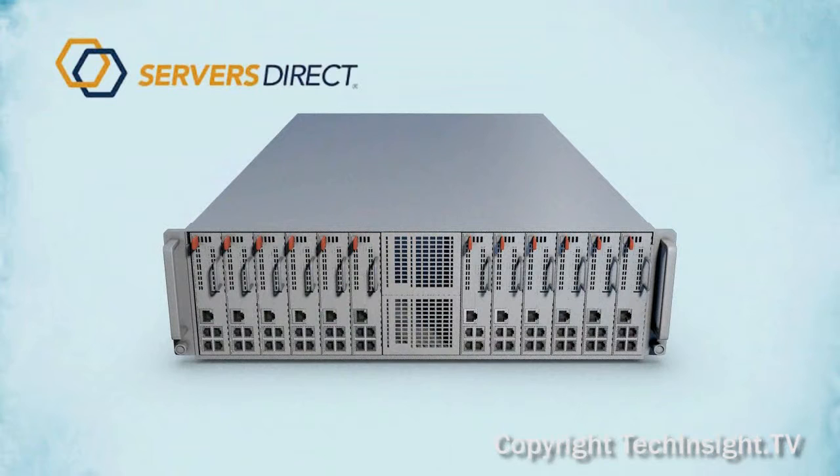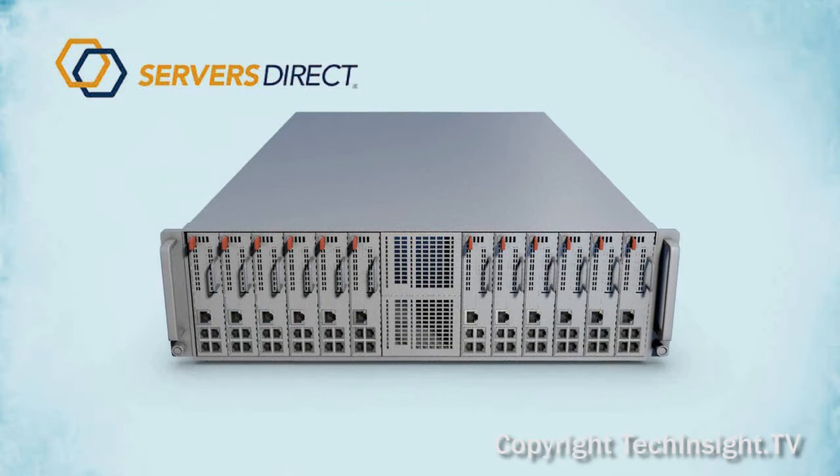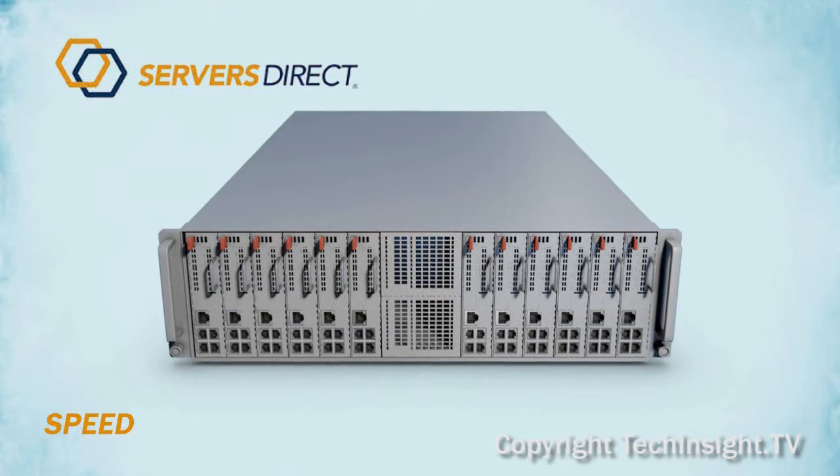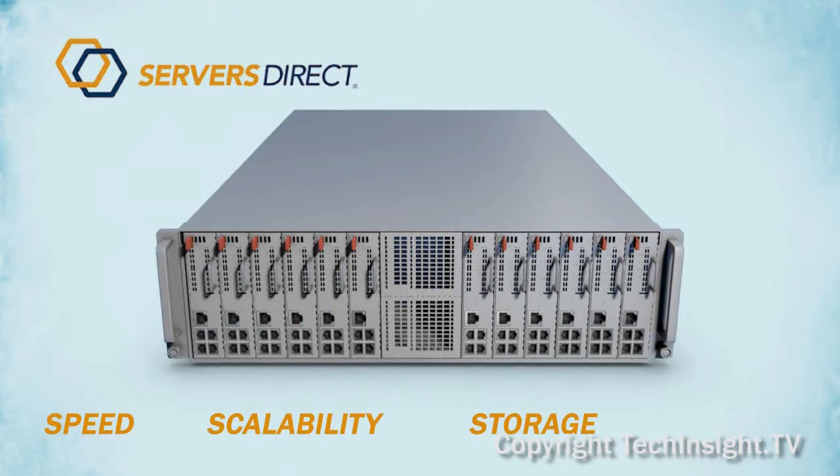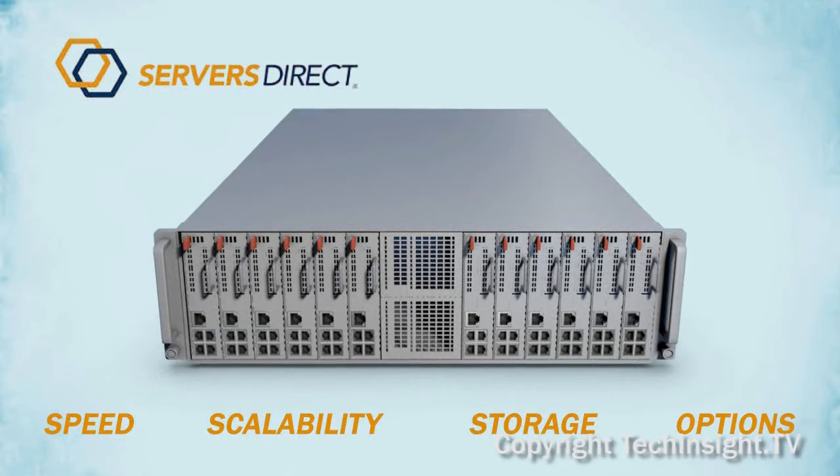Servers Direct, a reseller out of City of Industry, California, developed a great cloud solution that offers speed, scalability, storage, and a host of options.